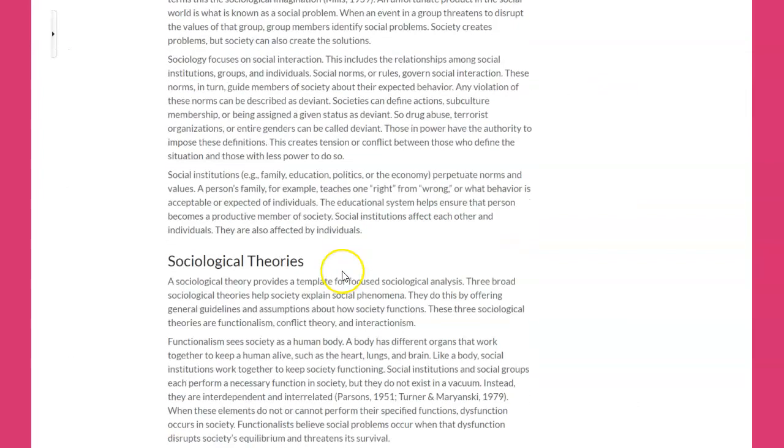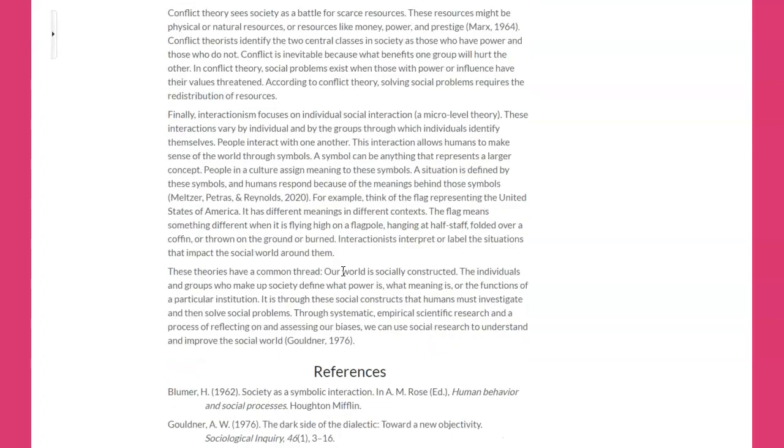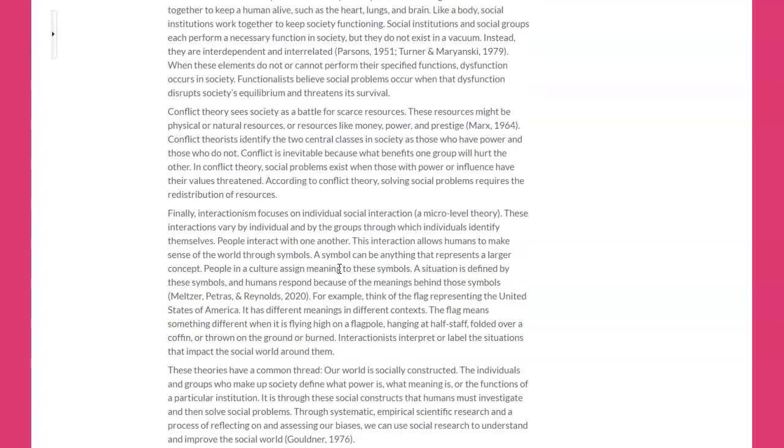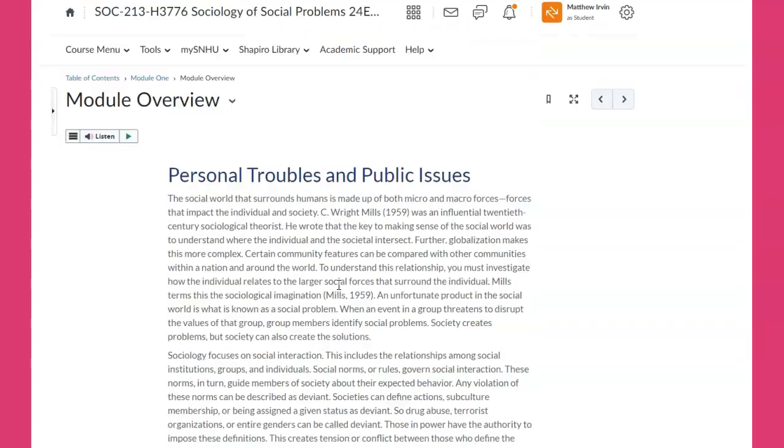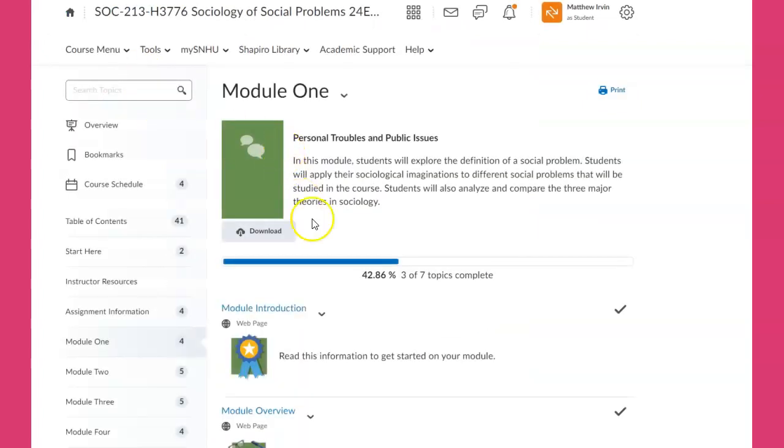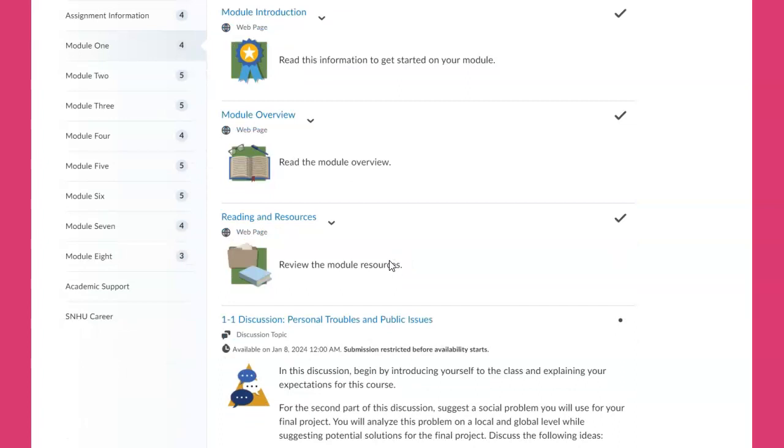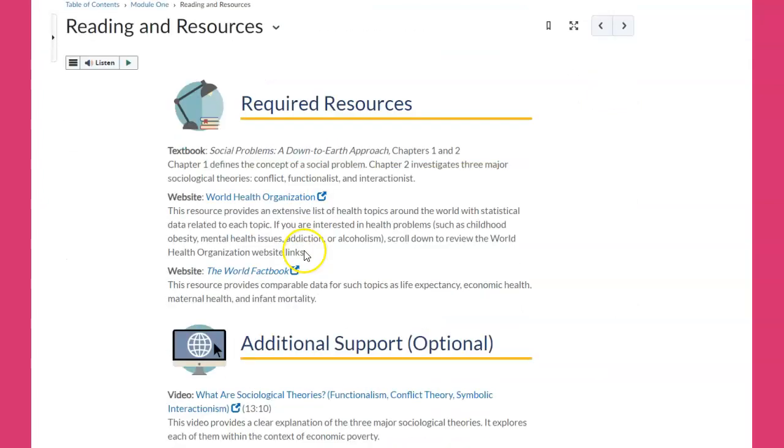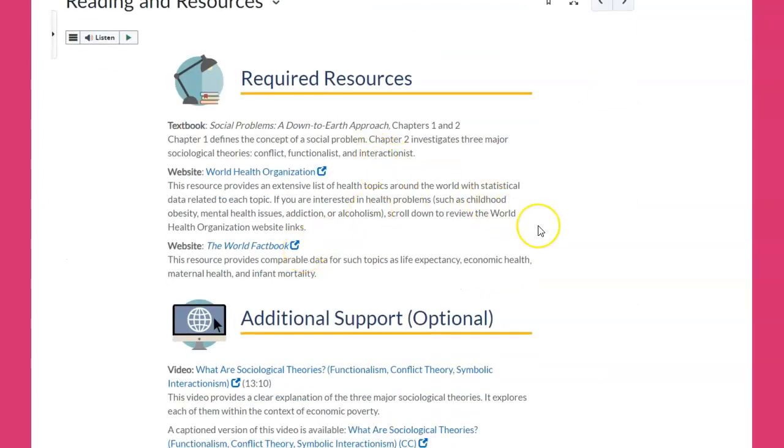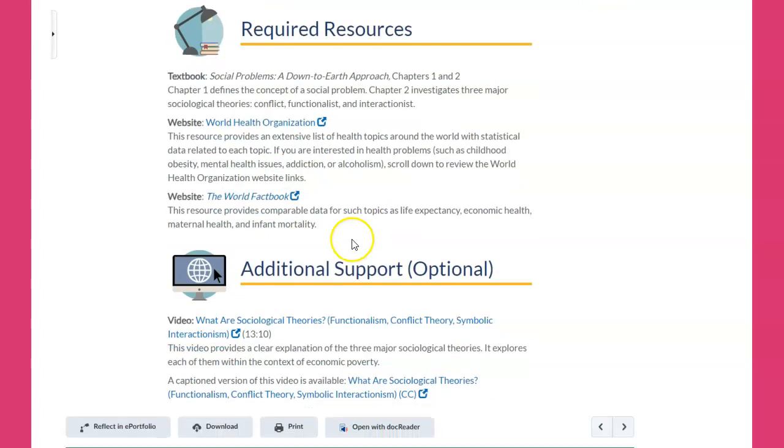You're going to find these embedded in the readings. There are thumbnails of the sociological theories embedded right here in the course. Here are the readings and resources. In addition, we have some external resources too that can tell you about the World Health Organization, how the U.S. compares, and interestingly enough, the CIA World Factbook provides data for topics like life expectancy, economic health, and infant mortality.